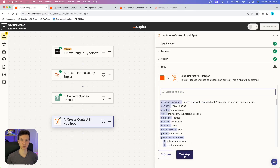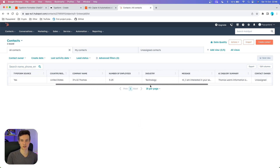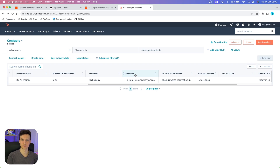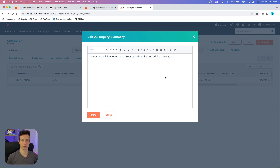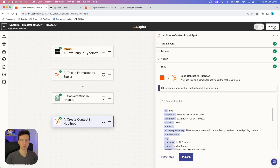We've mapped all the fields, so let's test this action to see if it will successfully deliver all the necessary information into HubSpot. I'll go to HubSpot and refresh the page — and yes, it works. We have all the necessary information from our Typeform. Checking the additional two properties: Typeform Source is correctly identified as Yes, a binary yes/no option. Right next to the prospect's message, we have the new AI Inquiry Summary column — hovering over it shows 'Thomas wants information about PopOps Land surveys and pricing options.' Click on it to see the rich text field with plenty of space. Name your Zap — I'll call it 'Typeform, Formatter, ChatGPT, and HubSpot' — then publish it. You are ready to start collecting leads and transferring them with the AI summary and Typeform source field directly into HubSpot.